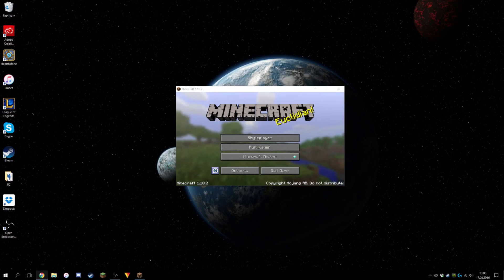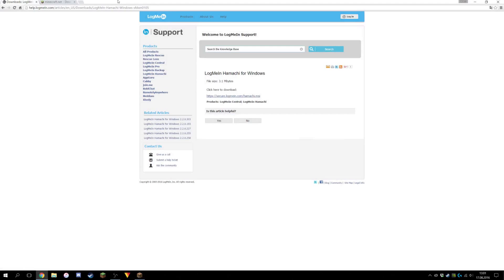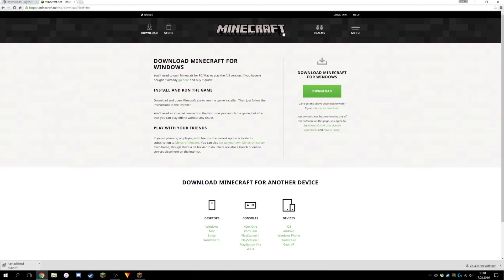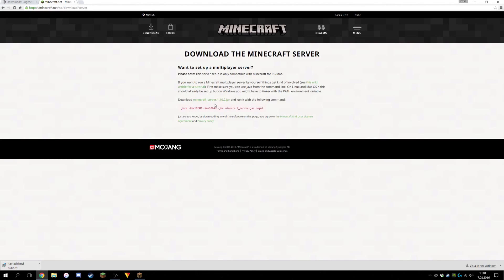So basically what you need is Hamachi — the link will be in the description — just click there and the installer should start. It's really easy to install. You're also going to go to Microsoft.net, link in the description too, and click on 'Set up your own Microsoft server', then click download Microsoft server 1.1.